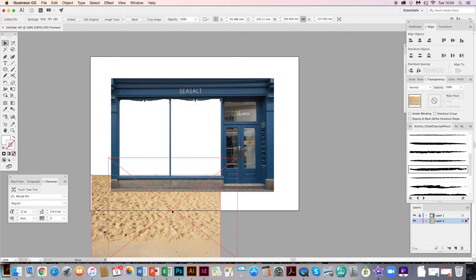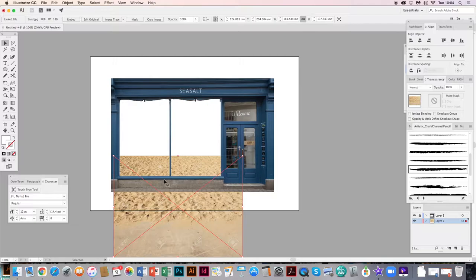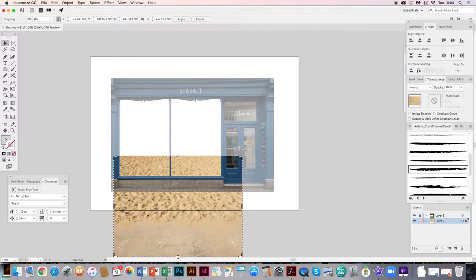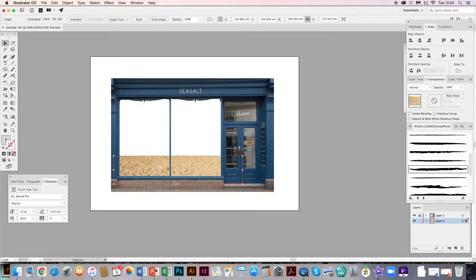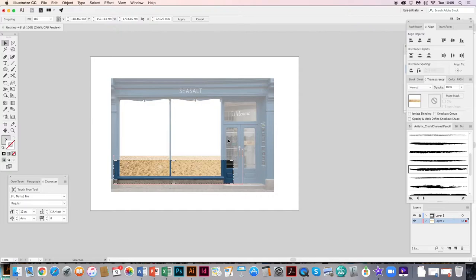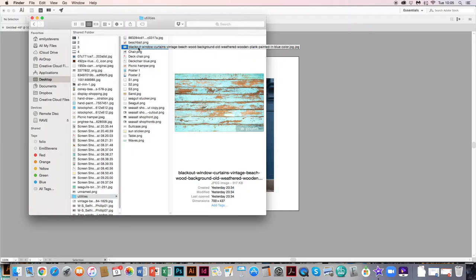I'll embed the sand image. I've brought it in just like any other image — found it on a Google Image search. While the image is selected you can crop it up here — it just says 'Crop Image' and you crop it like any other program. Press Return when you're happy. The next image I found is a wooden vintage beach hut background — a sort of vintage painted wood feel.